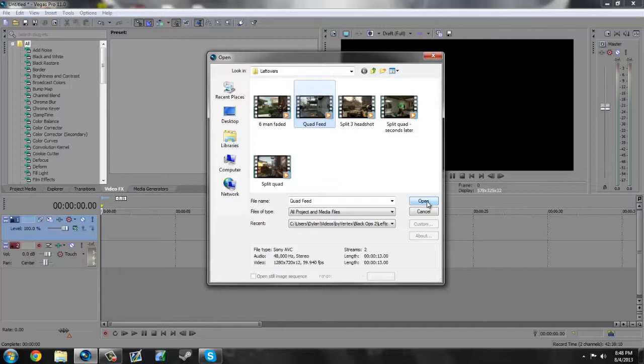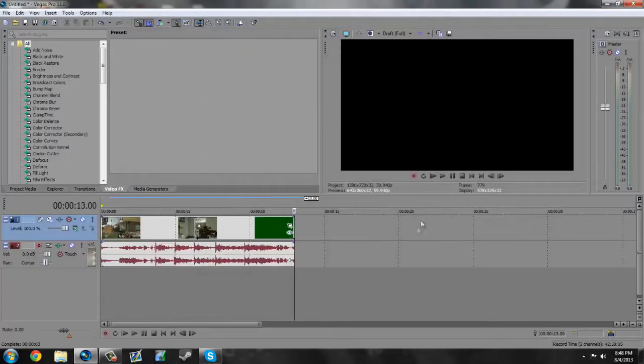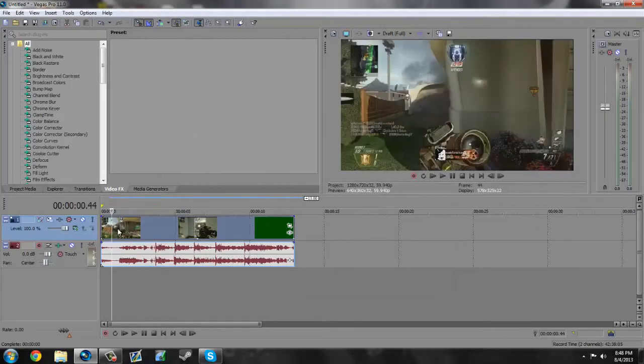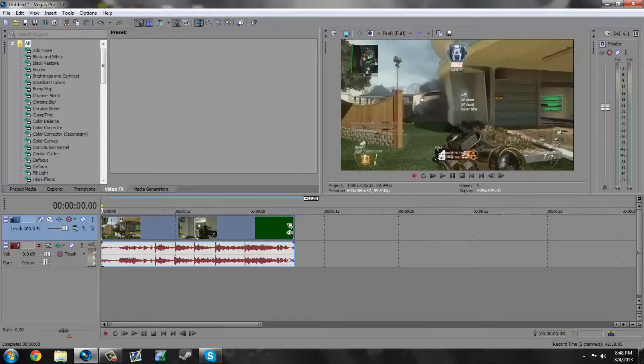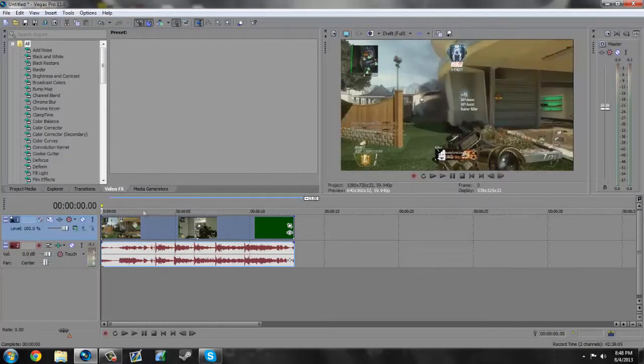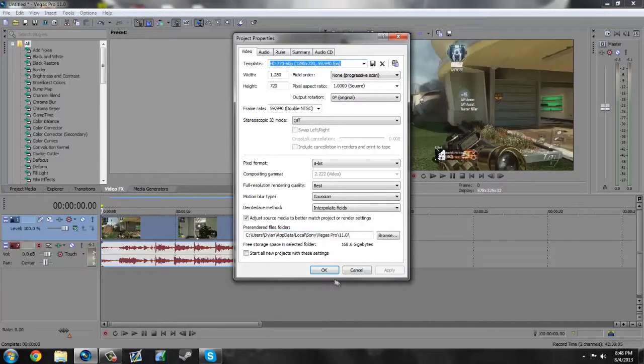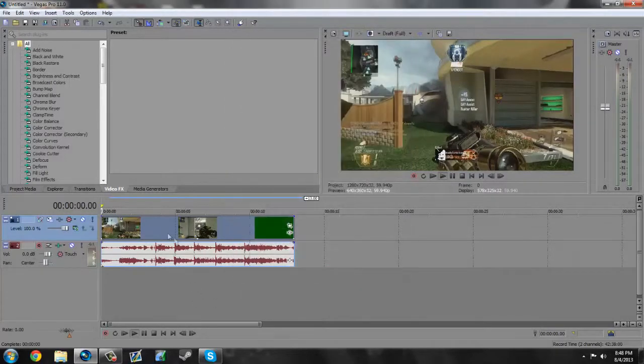I'm gonna open up this quad feed on Nuke Town. I'm gonna use this because it is 120 FPS. That's always awesome. It's already in 8-bit.